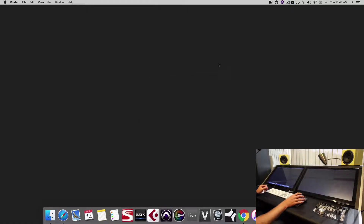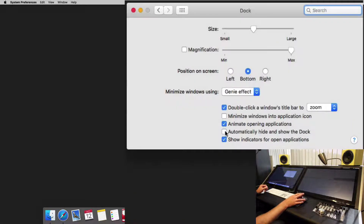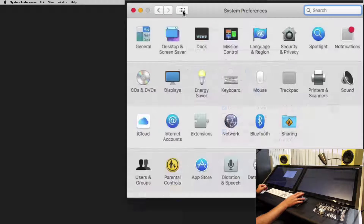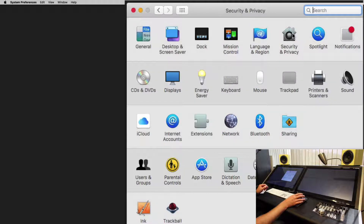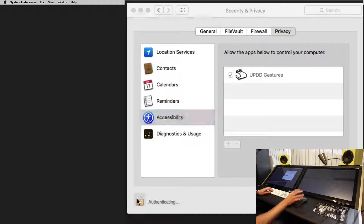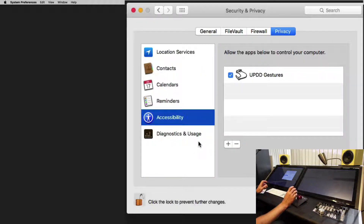Now let's configure our system preferences. First, set your dock to auto-hide, as this will give more screen real estate to the Raven faders and the DAW. Next, we'll go to Security and Privacy. Under Privacy, click Accessibility, and unlock it.